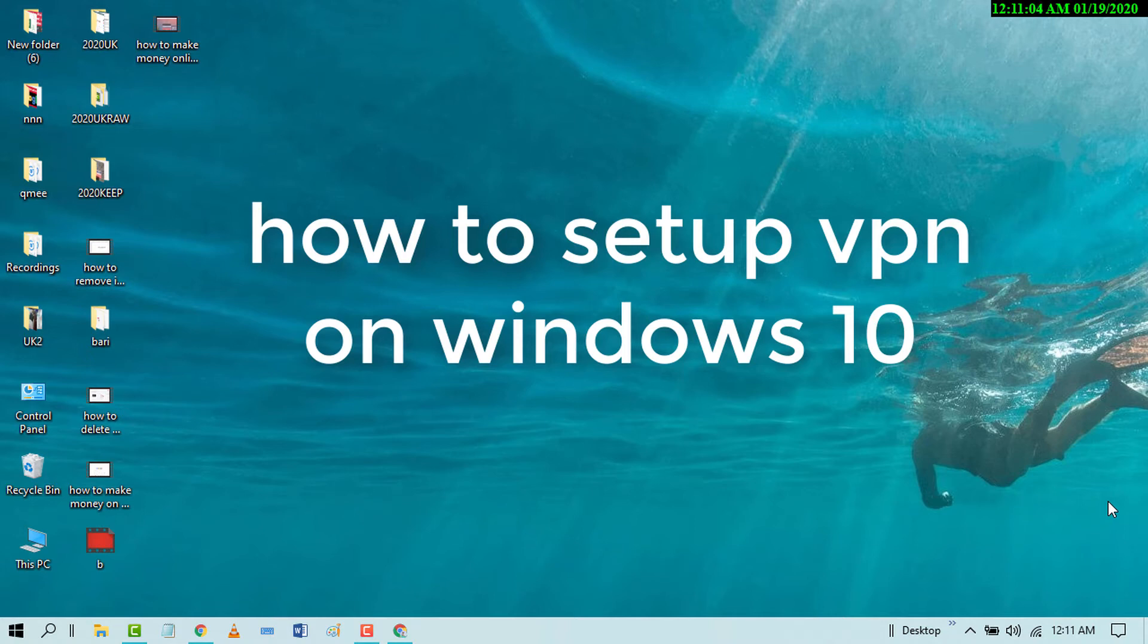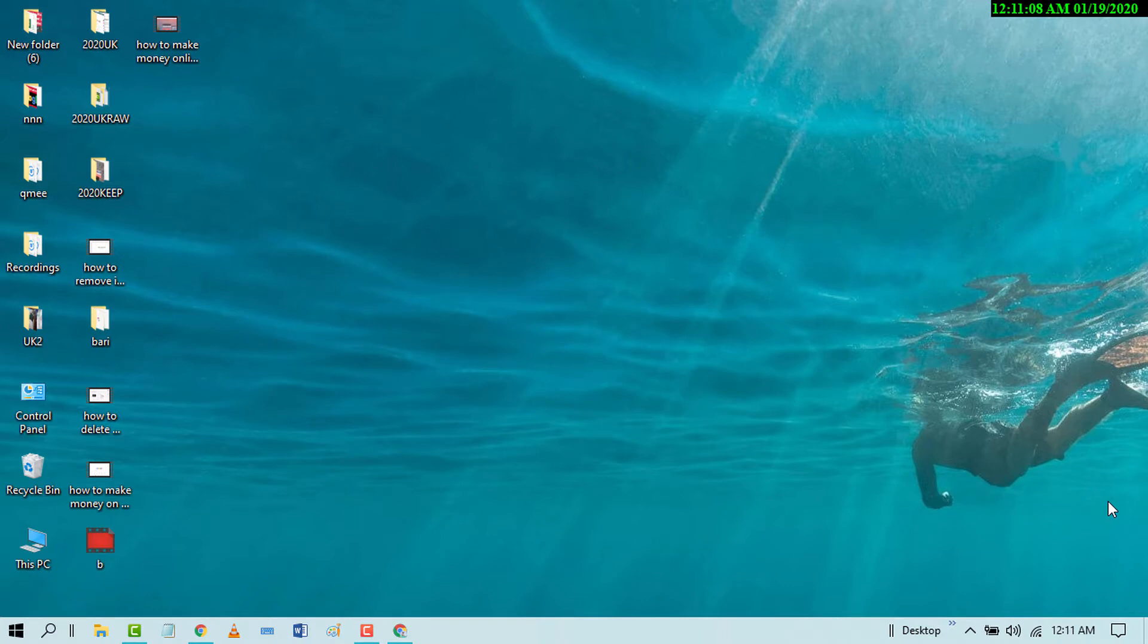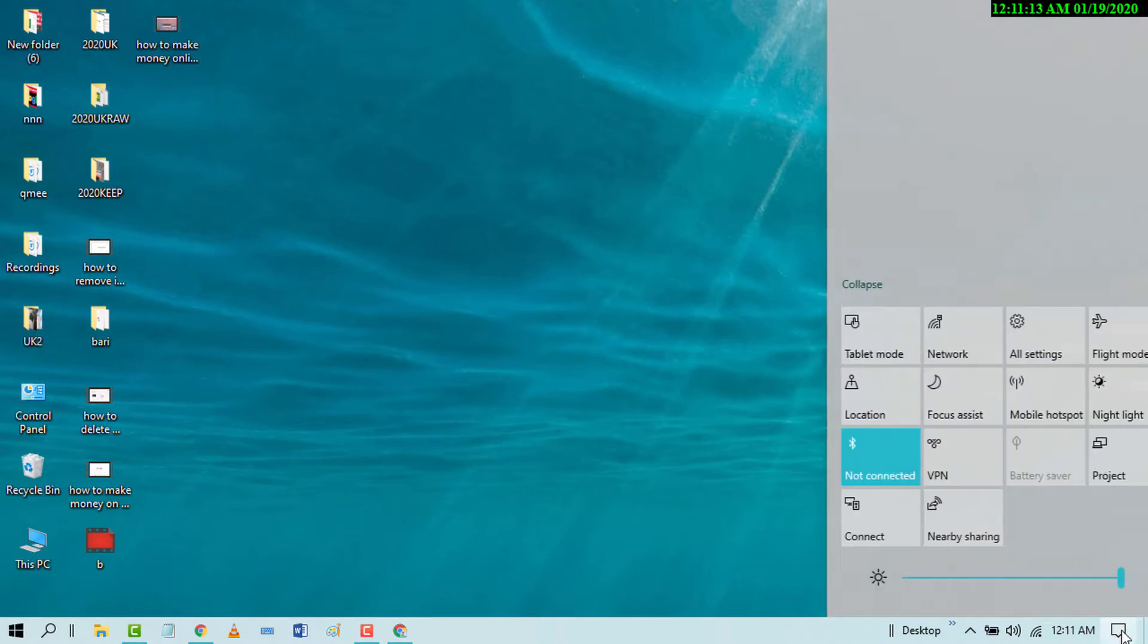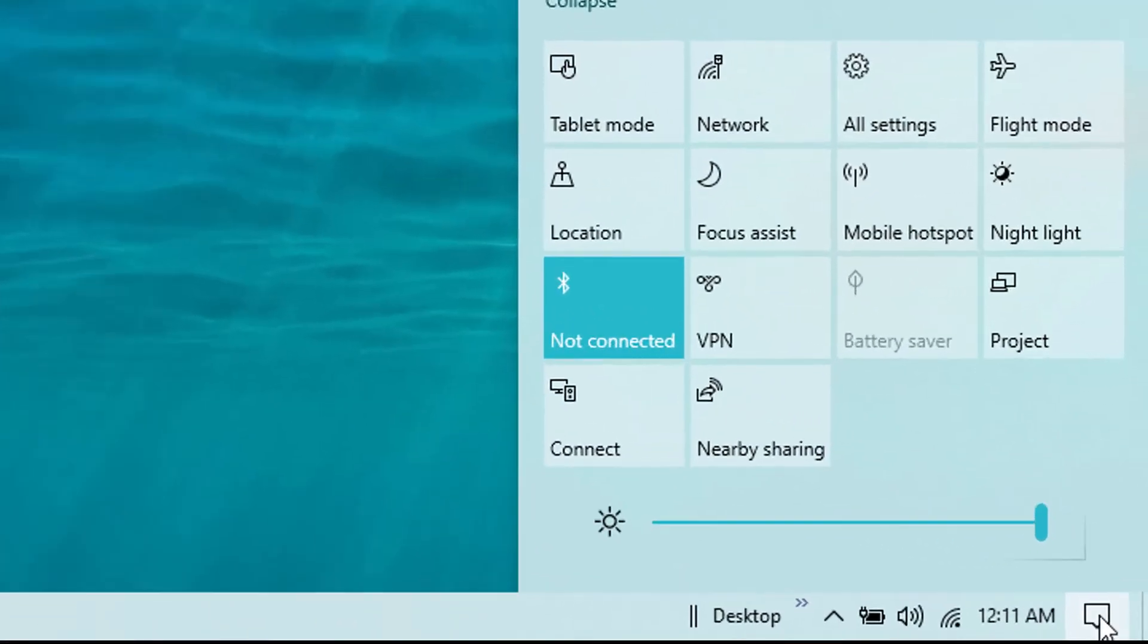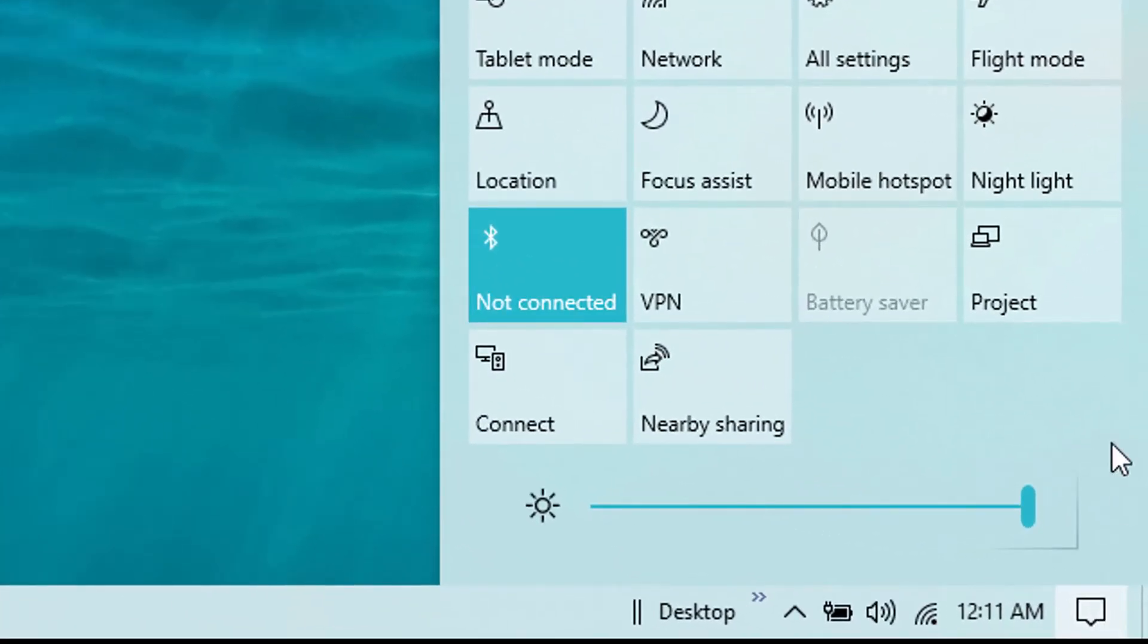Hello and welcome guys. Today in this video, I'm going to show you how to add a VPN connection on your Windows 10 PC. First of all, go to the notification area and click on VPN.